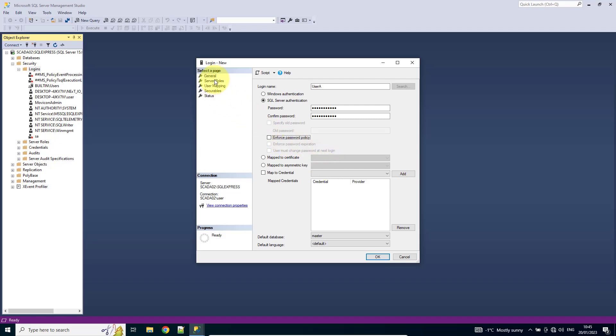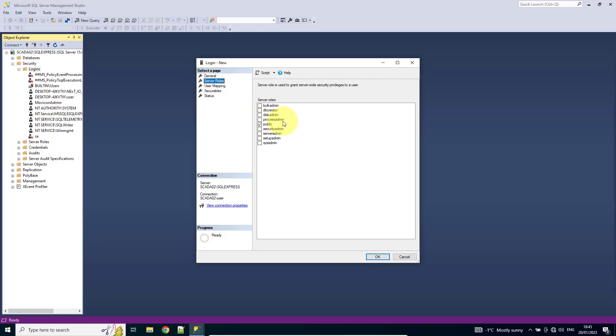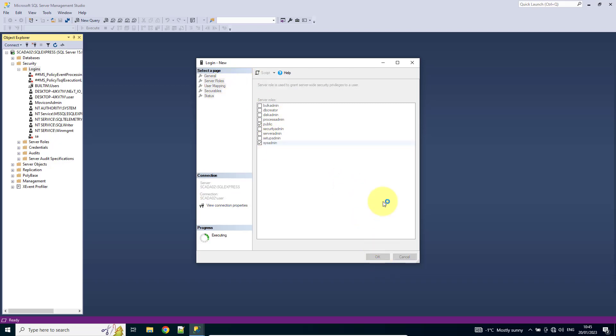And I'm going to actually give it a server role. Normally you wouldn't create it as a sysadmin, but purely for this example, I'm going to put it in. You would normally set your security to the role that you want this to have with your database. I'm going to hit OK.